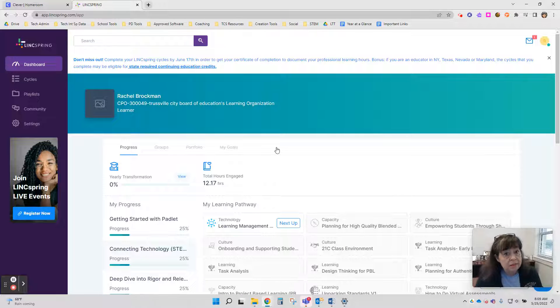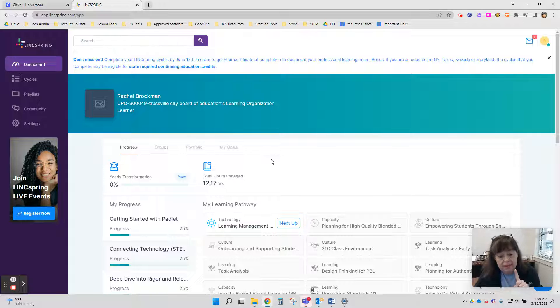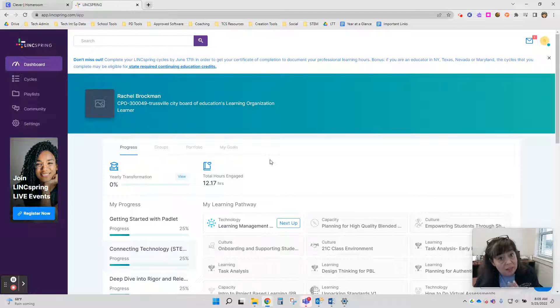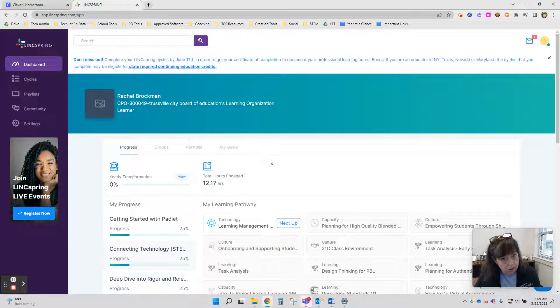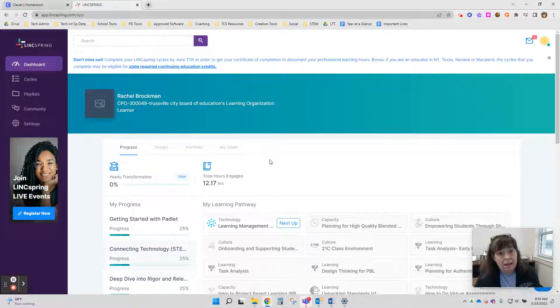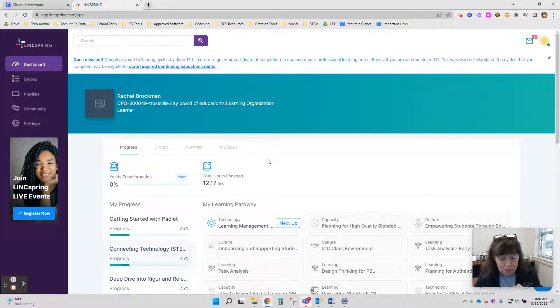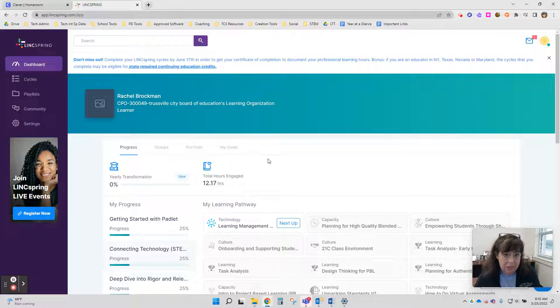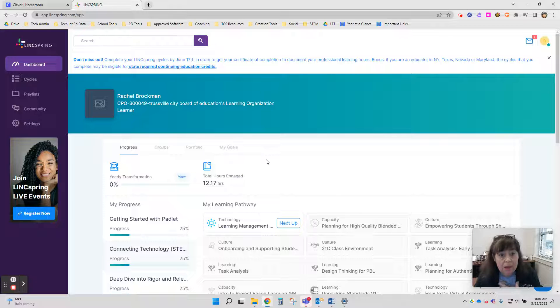LinkSpring's learning cycles all have four components. It starts off with a Spark video to get your attention. It has a Reflect piece where you evaluate where you are already on the topic and do a little bit of learning. There is a Tinker document that you fill out to make a plan to implement your new learning, and then there is a Grow component where you come back and share how that implementation went in your classroom, the impact it had on you, and the impact it had on your students.